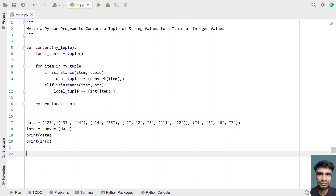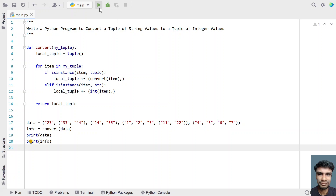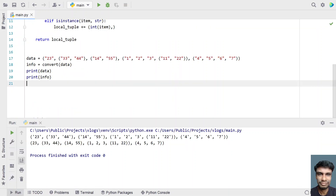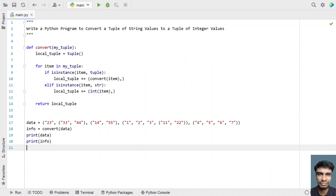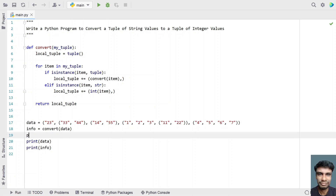This is the complete program to convert a tuple of strings to a tuple of integers. Let me run it and show you how it works. You can see the data containing tuples of strings is getting converted into a tuple of integer values, with exact positions intact — this is using a recursive function. The first, second, third, and fourth tuples are preserved, including the nested tuple inside the third.